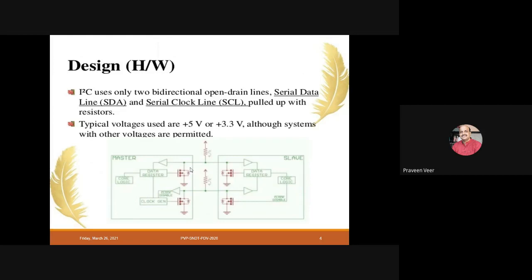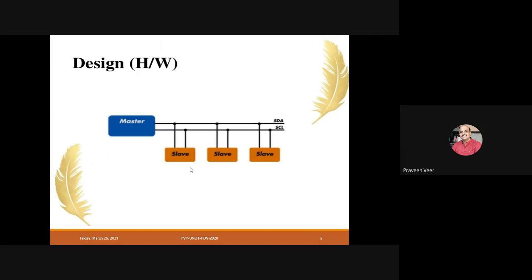From a design point of view, I2C uses only two bi-directional open-drain lines: SDA (Serial Data Line) and SCL (Serial Clock Line), pulled up with a resistor. Depending on which microcontroller or master you use, the typical voltage levels may be +5V or +3.3V. A single master and many slaves are connected with these two wires — SDA and SCL.